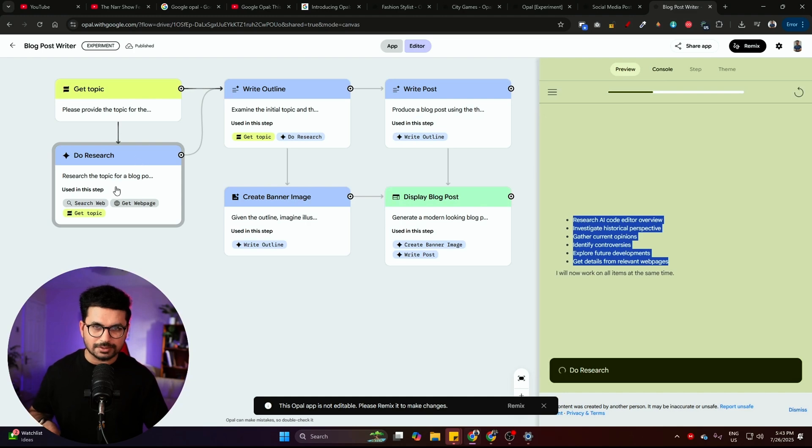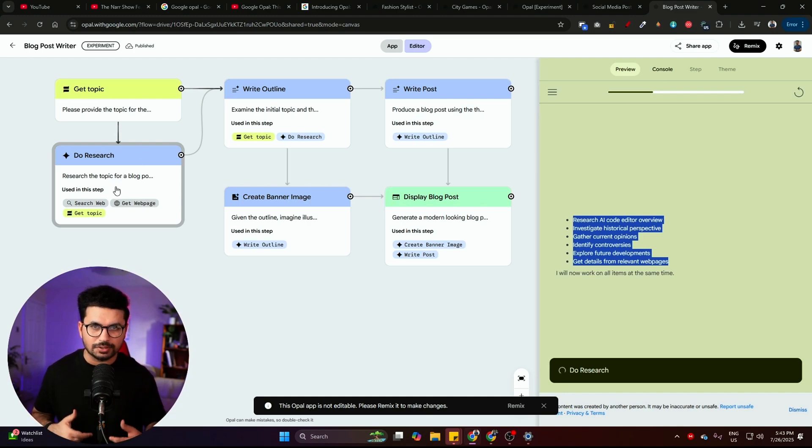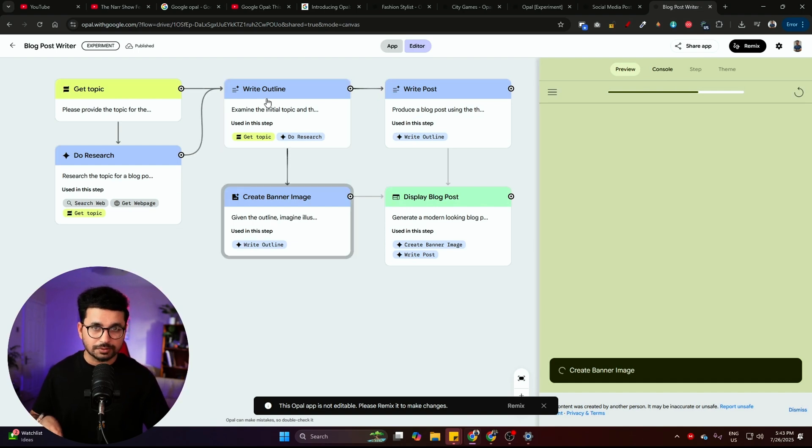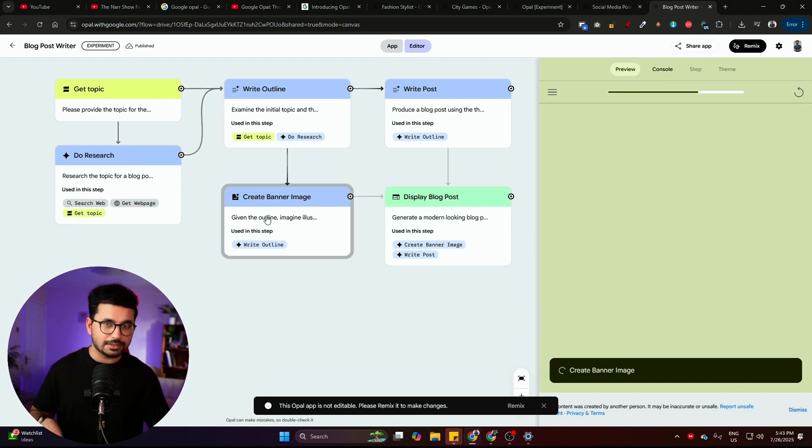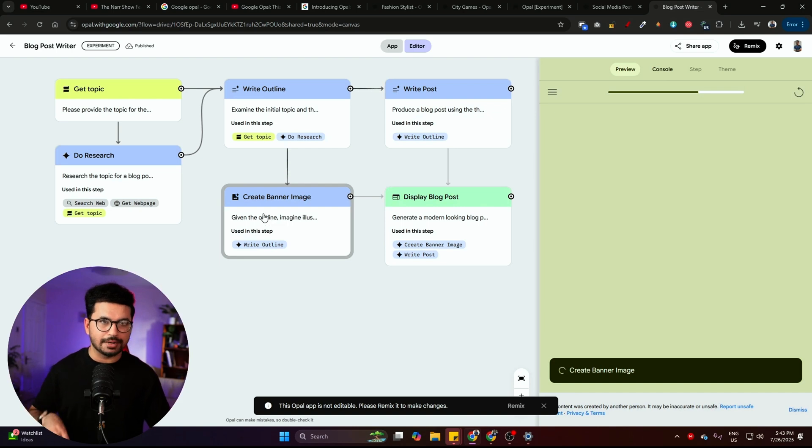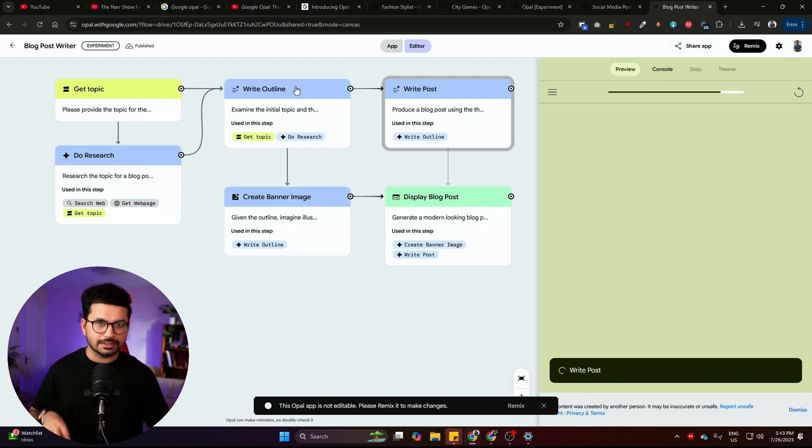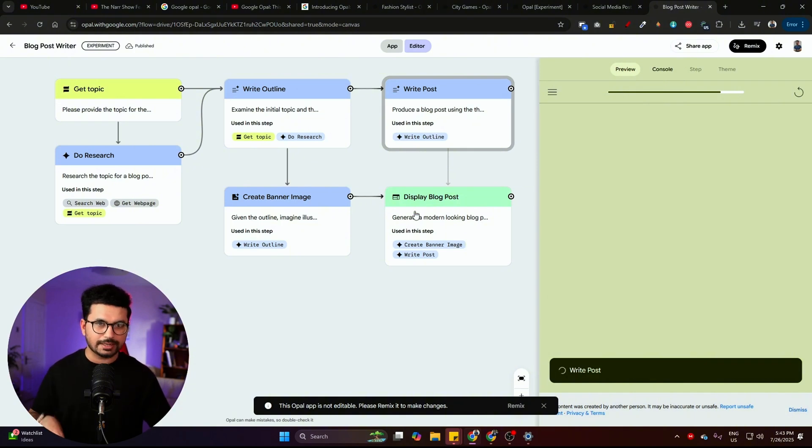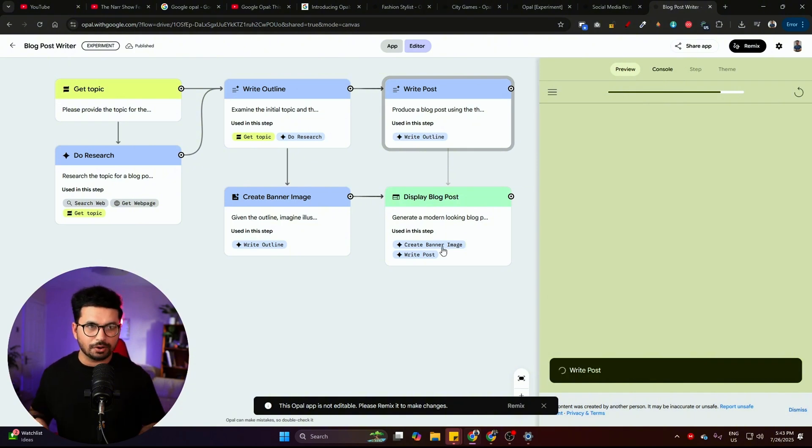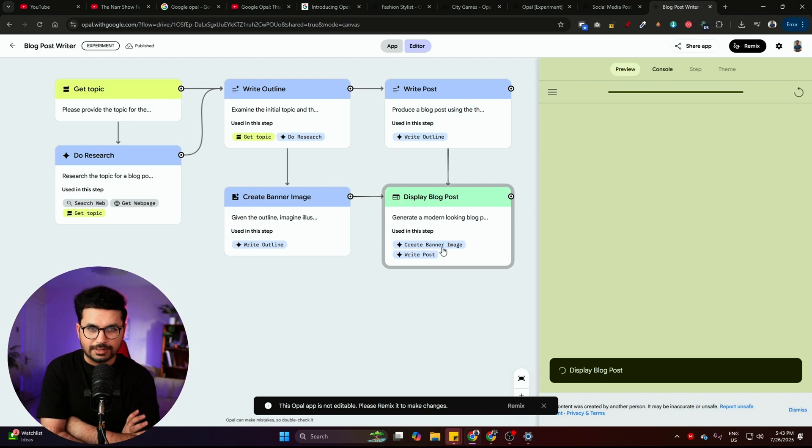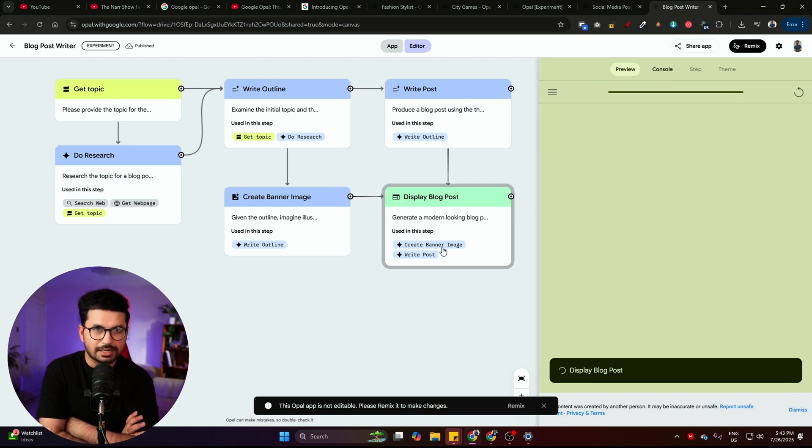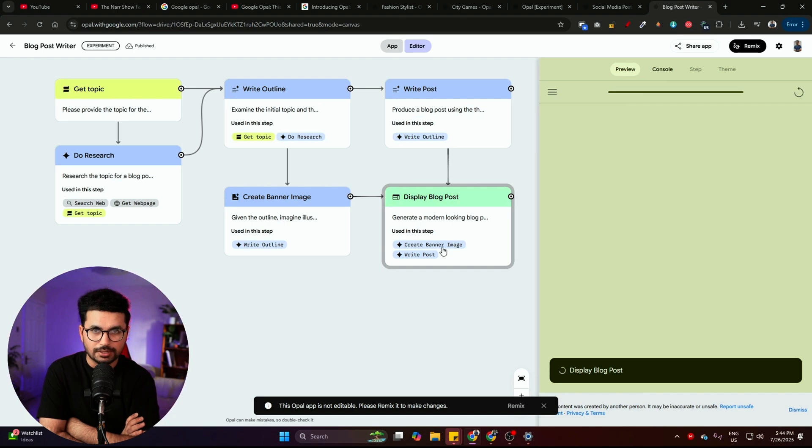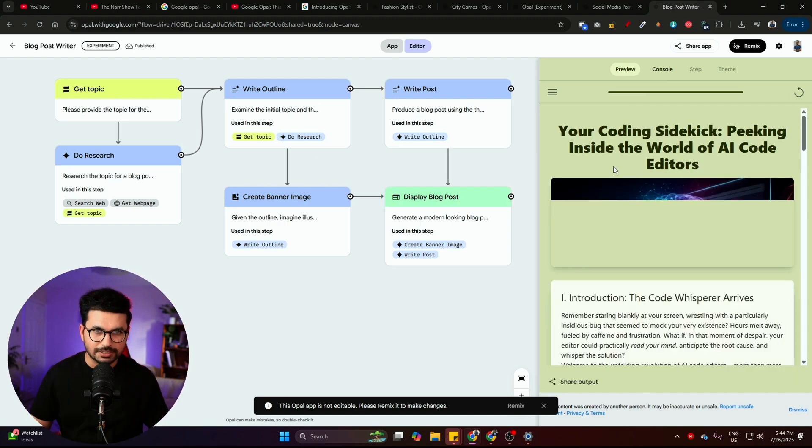In N8N workflows, you can see whenever any workflow is running, you can see on which step it is working right now. And you can see right now it has just moved to write outline. And then from here now it has moved to create banner image. So it has just wrote that outline. Now it has just created this banner image. Now it is writing this post and the next step will be it will display that blog post. This is very simple for everyone to generate these kind of mini apps to maybe automate your own workflows, like create your own personal tools. This is going to be super helpful for everyone.